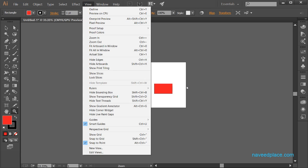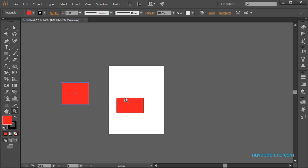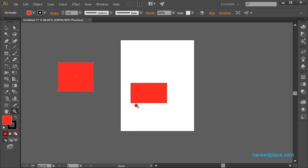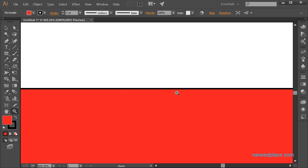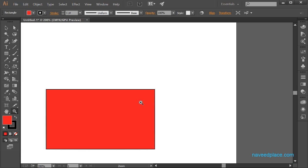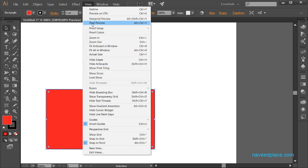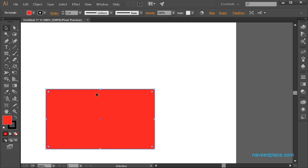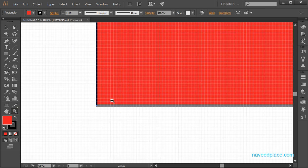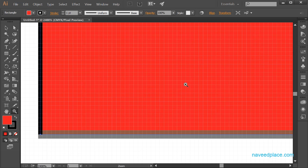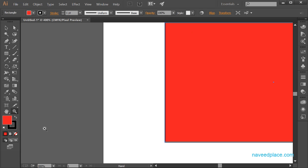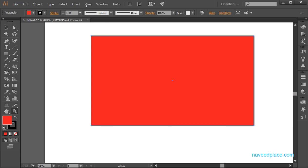Next we have Pixel Preview. In Adobe Illustrator we work with paths, so if we zoom in too much, nothing changes — it stays crisp. But in Photoshop or a regular image, if you zoom in too much you get pixelated. If you want to see your object as pixels, come to View and click on Pixel Preview. Now this object is in pixels. If I zoom in, you can see boxes — those boxes show that it is made up of pixels.